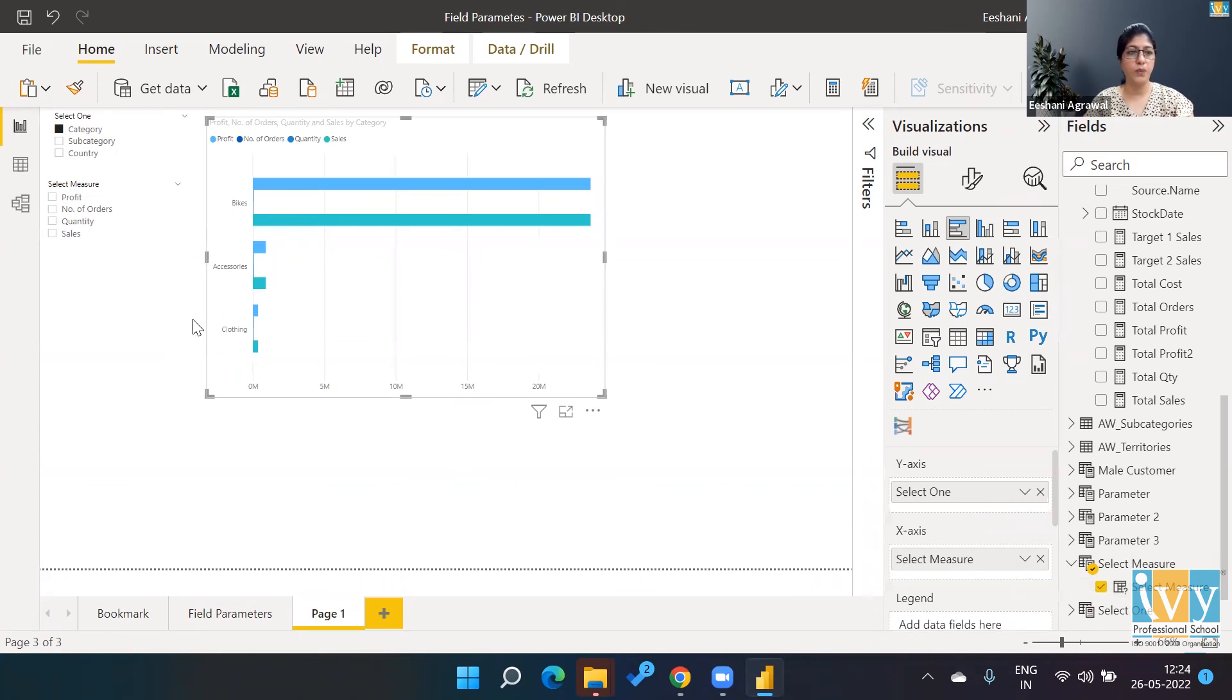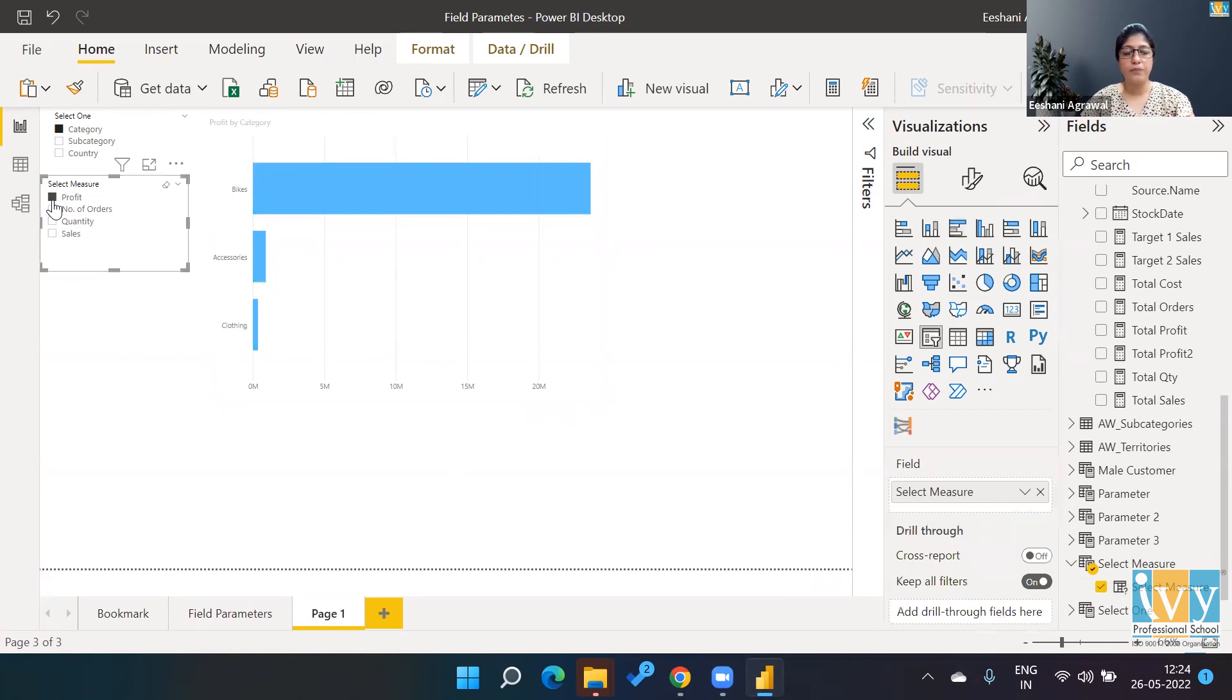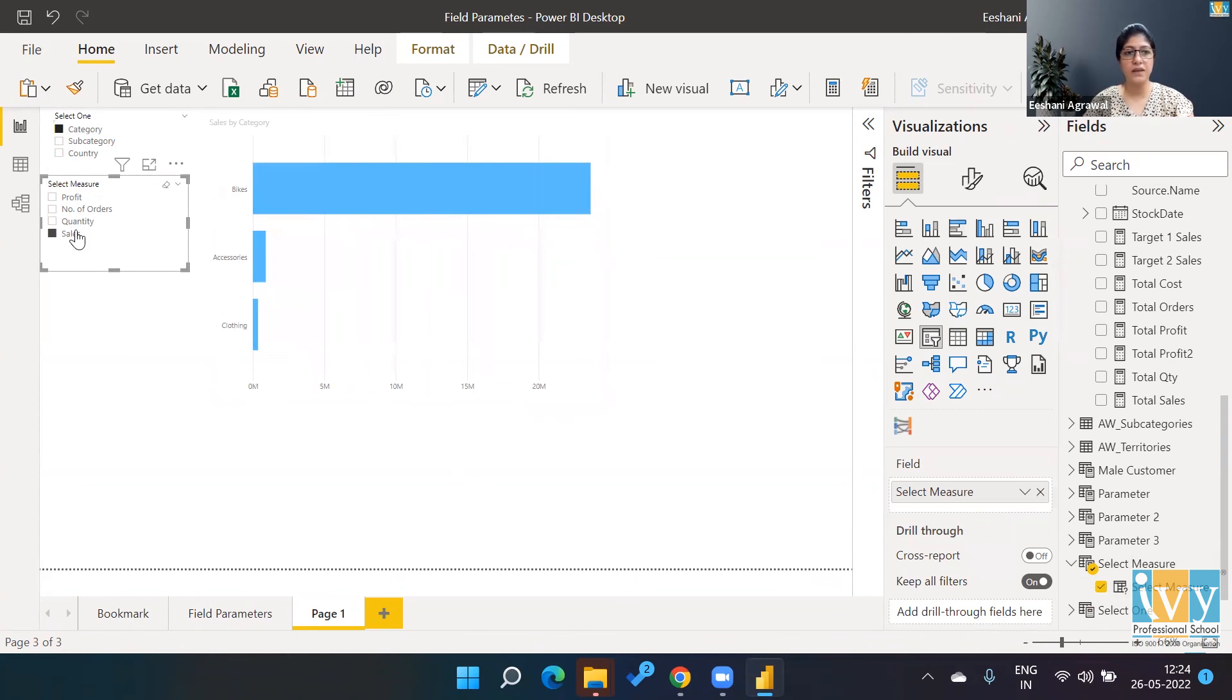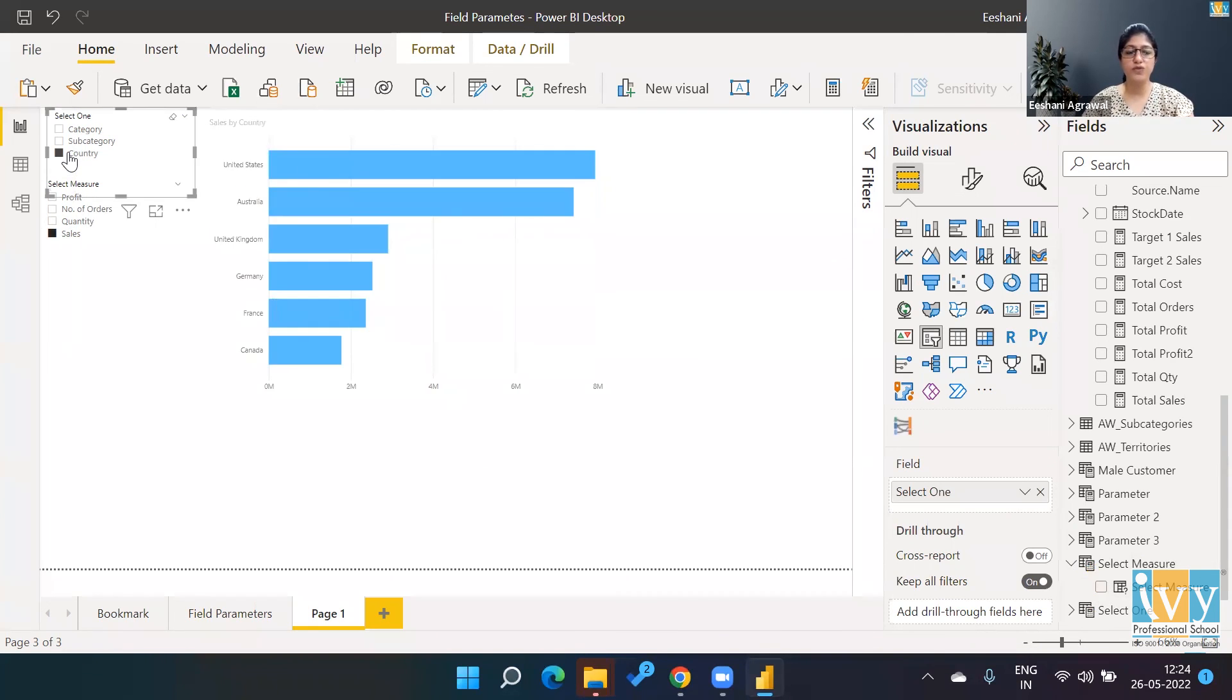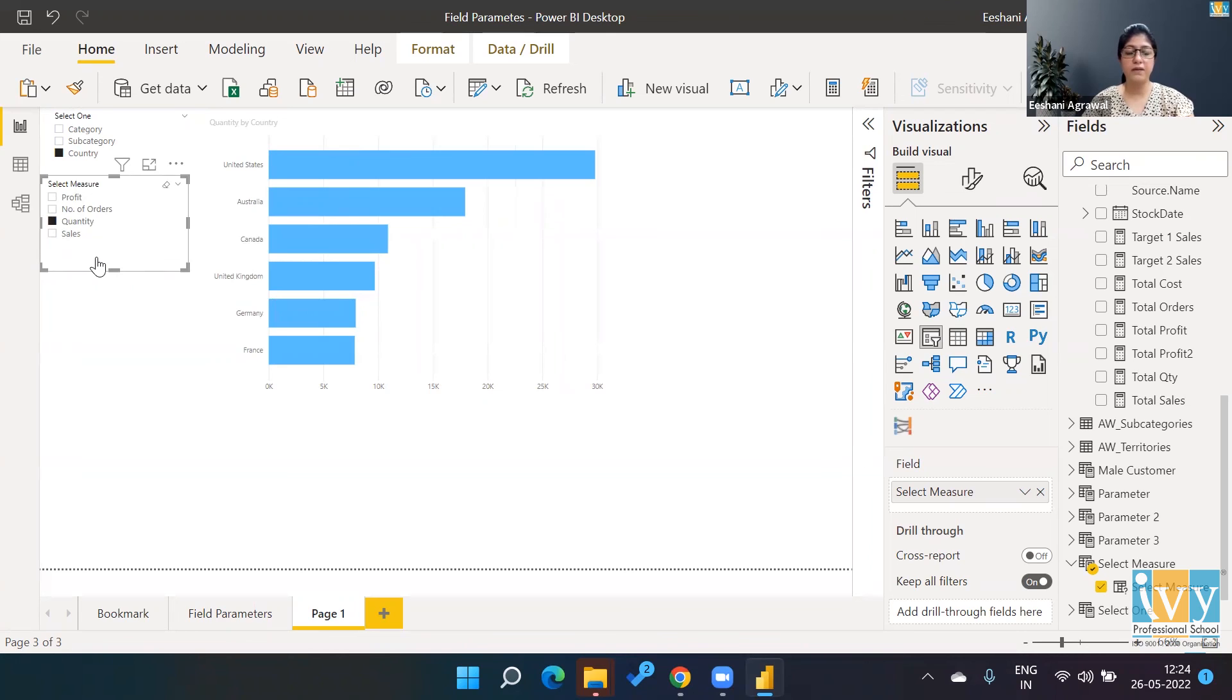And we are ready. So now when I press profit, I'm able to see category-wise profit, category-wise total orders, category-wise quantity, category-wise sales. And similarly, if I wanted to change this by country, I can easily do that.